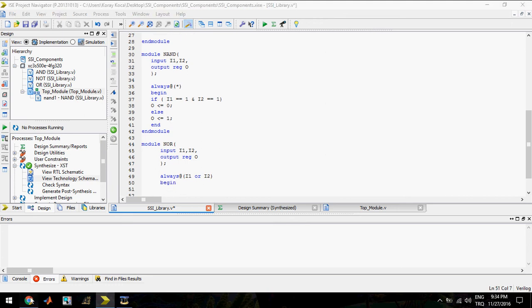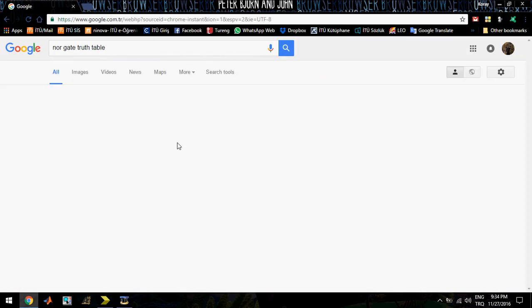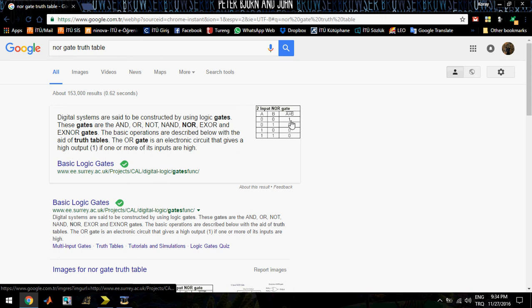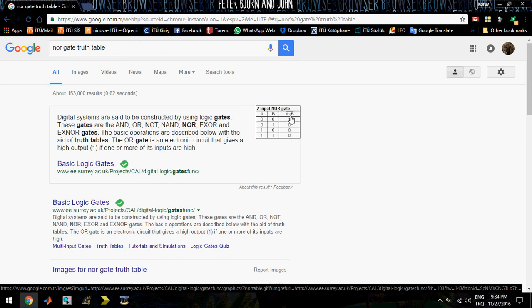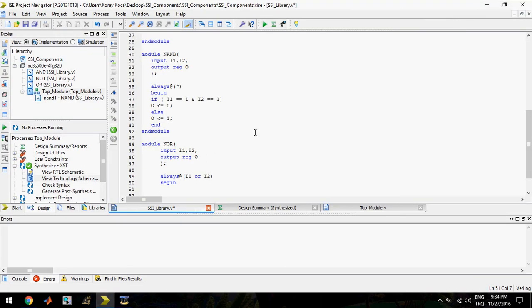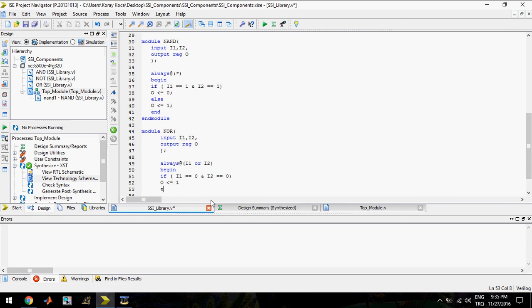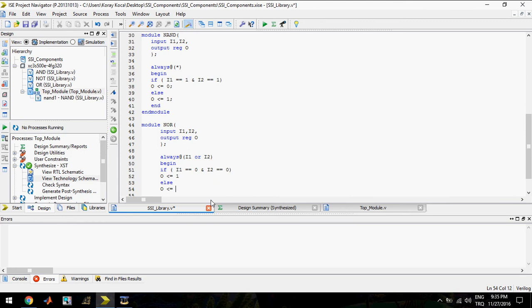We need the truth table — the NOR gate truth table. In the NOR gate truth table, you can see the output is one only when both inputs are zero. So if input one is zero and input two is zero, output should be one; otherwise output should be zero.